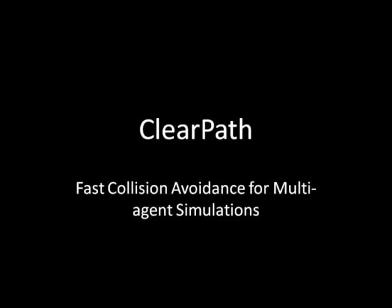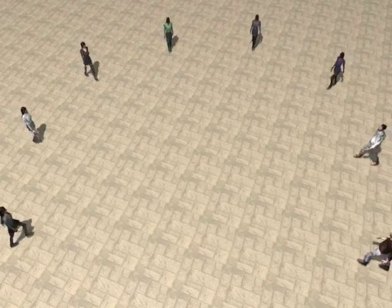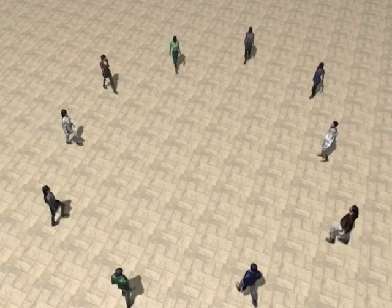In this work, we present ClearPath, an algorithm for highly parallel collision avoidance among multiple agents.